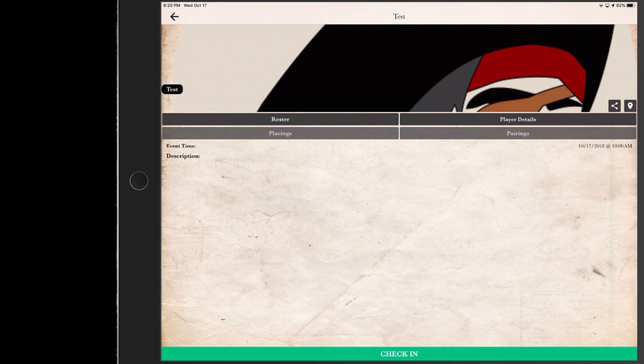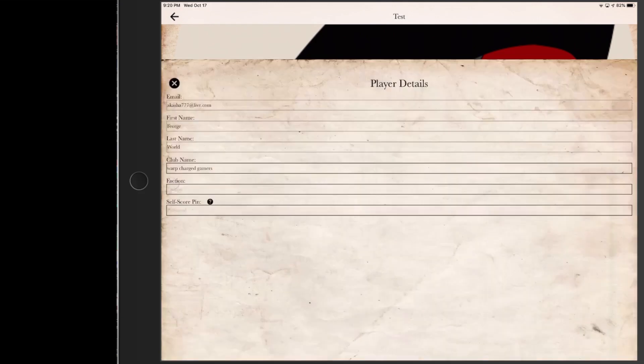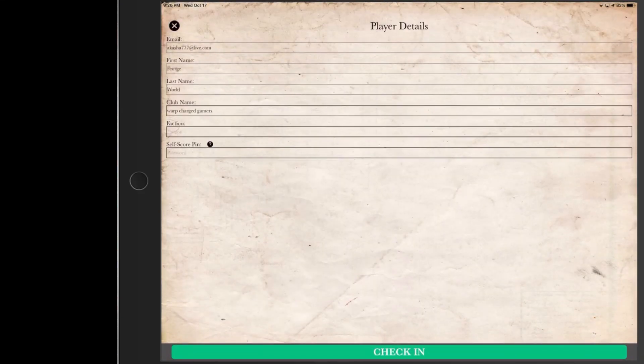So this is what it looks like to remote check-in, and this will be the same thing if you were to be just manually checking in on the Tournament Organizer's app.